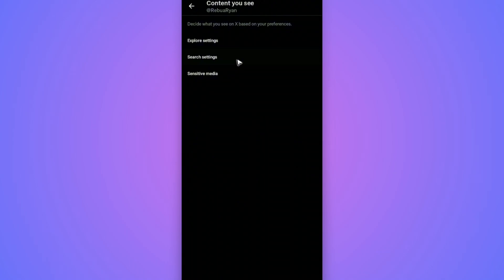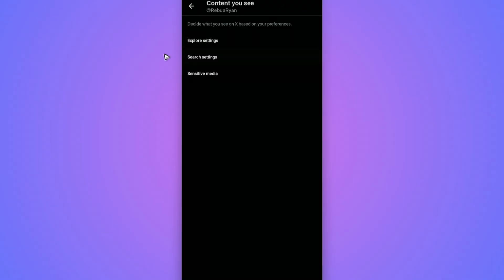Again, if you can't find these settings just go ahead and open up your favorite browser and type in x.com and follow the same set of steps. I hope this video helps and I'll see you in the next one.